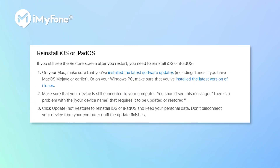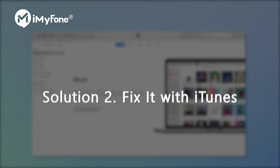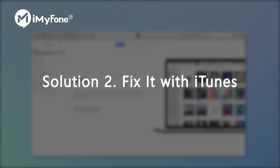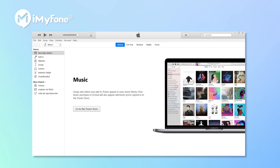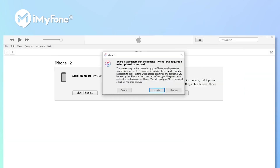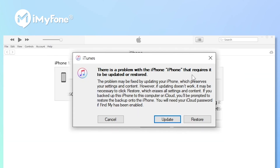What do we do now? According to the page written by Apple, we need to use iTunes to fix this issue. Solution 2: Fix it with iTunes. After you launch iTunes, there will be a pop-up window saying that this problem can be fixed by restoring or updating. However, you might lose your data during the repairing process.